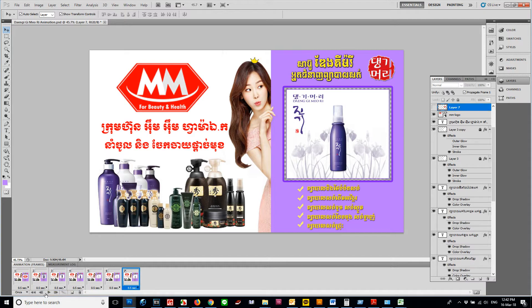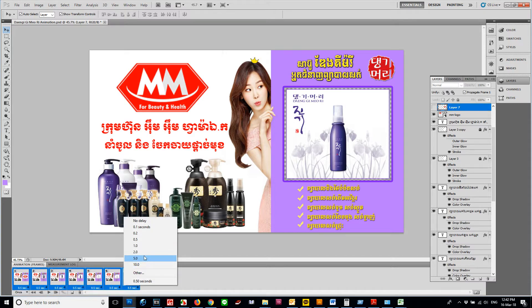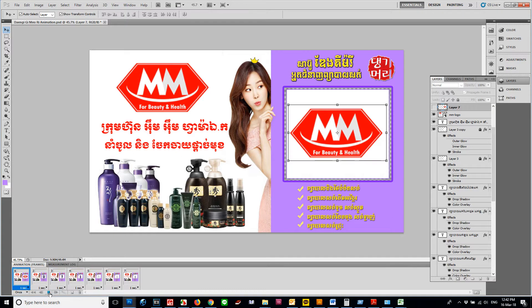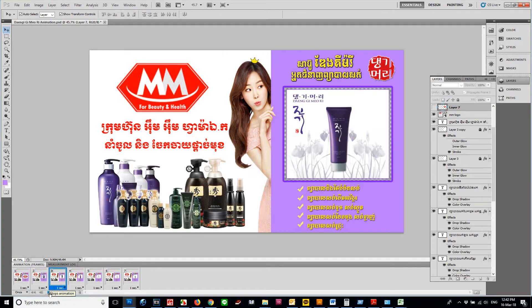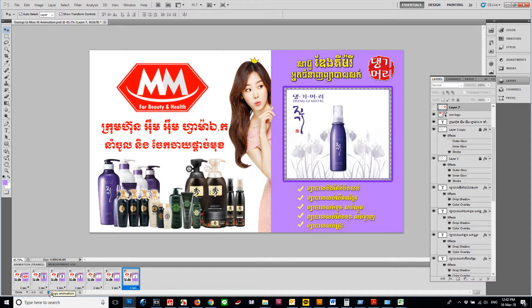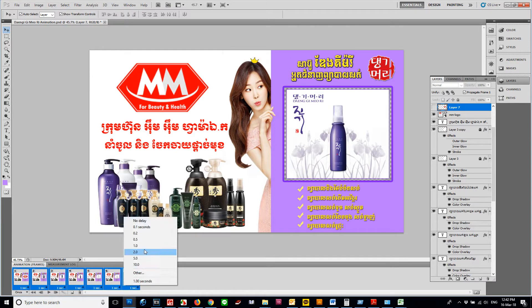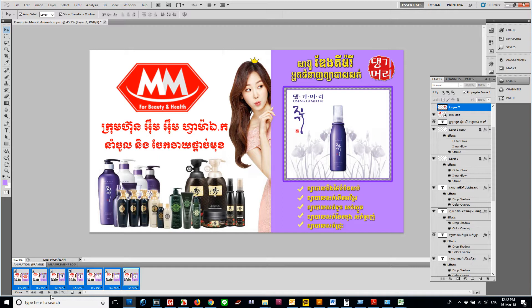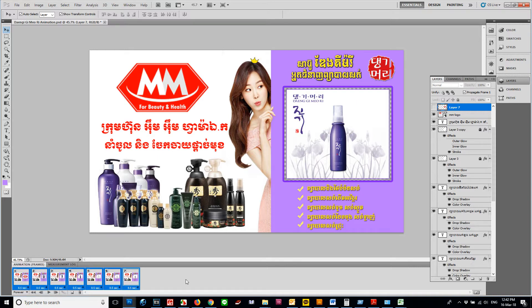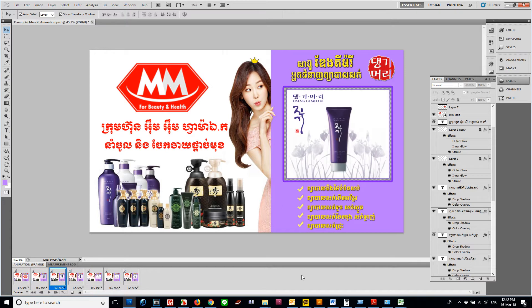If you need more time, use one second. But 0.5 seconds is the best. If you want auto play, click Forever. Then select all and press Play.